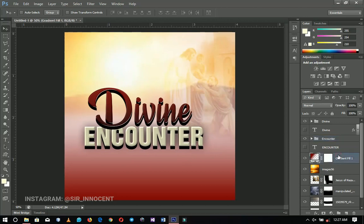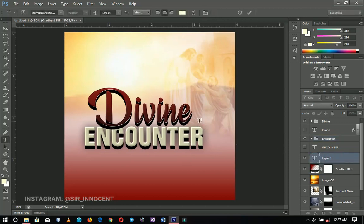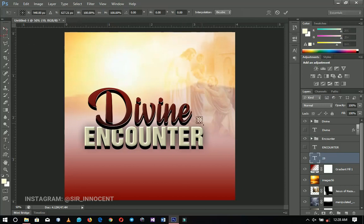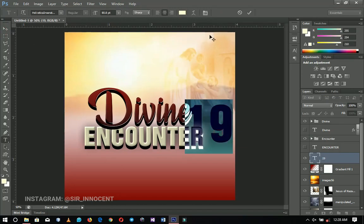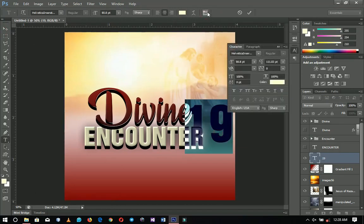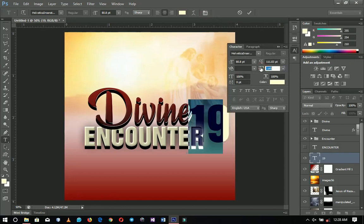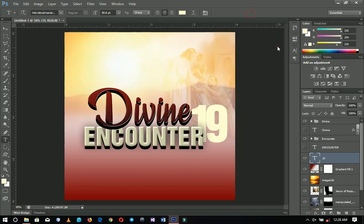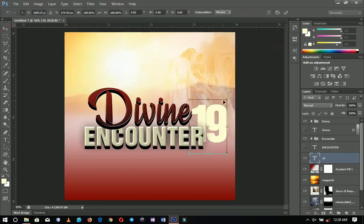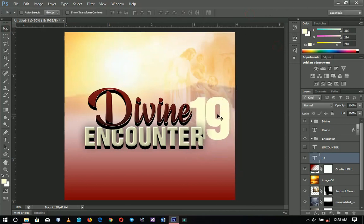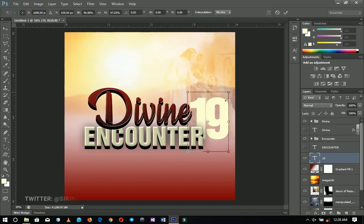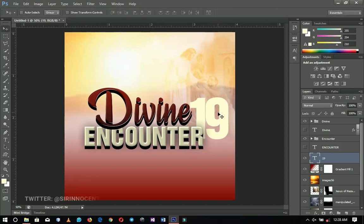Let's go ahead and add '19' to the design. I'm using the font Vertical Insert. I'll open it up a bit using Ctrl+T, then go to the Toggle Character panel and close up the spacing a little — I don't want it too spaced out. Press Ctrl+T to resize it more and position it. You can push the '3' up a little bit to create some space.